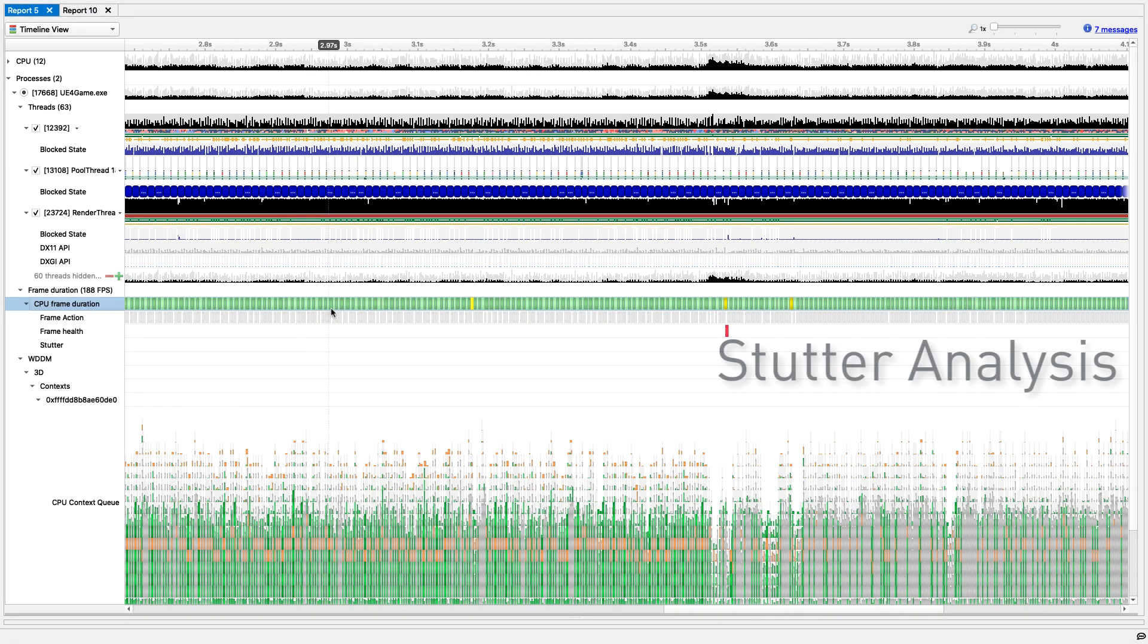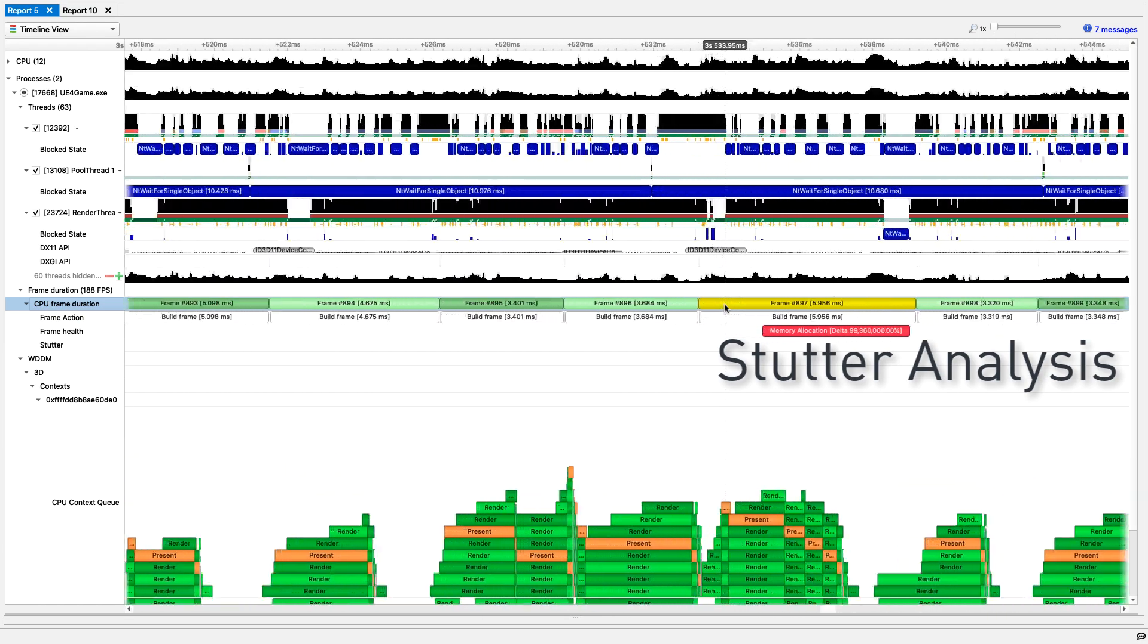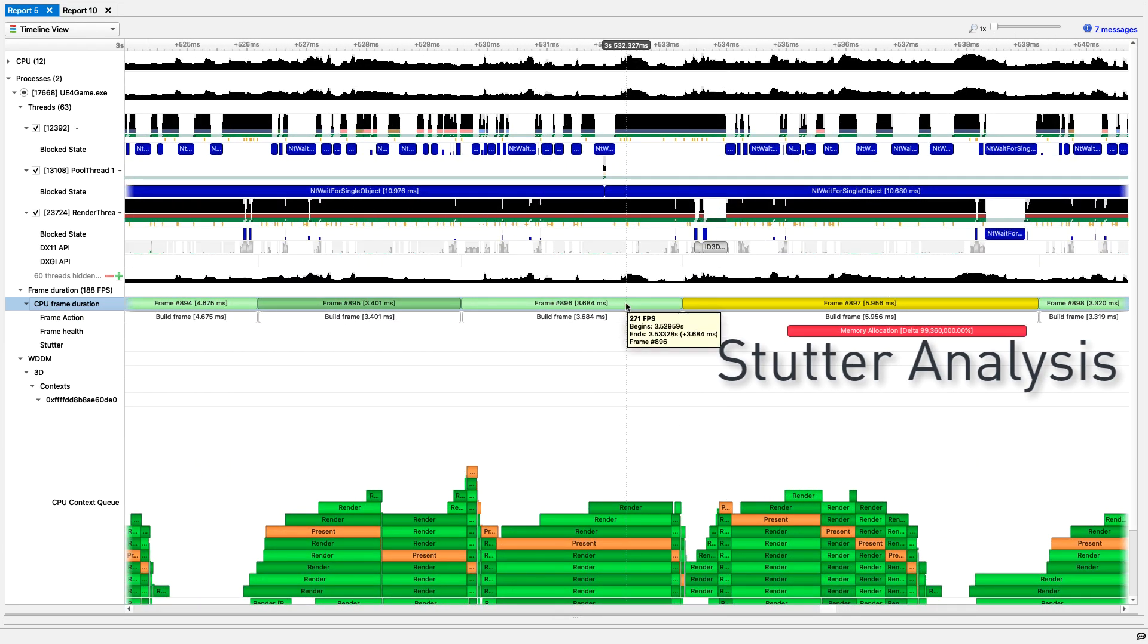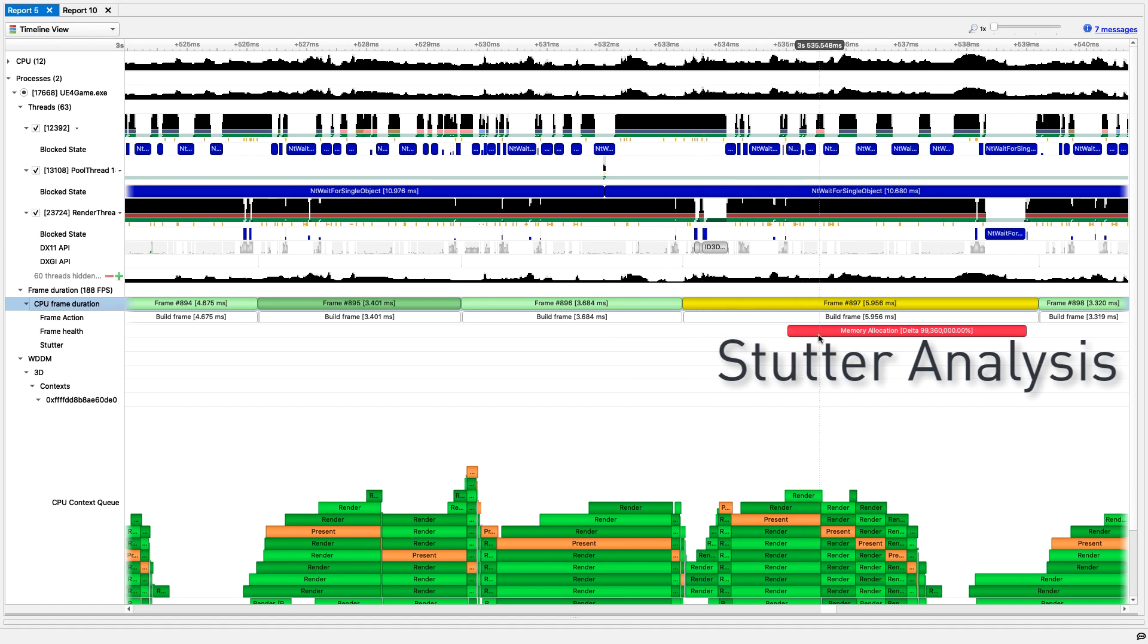The frame duration row helps identify local and global stutter. The long Direct3D API call, possibly causing the stutter, can be located quickly using the frame health sub row.